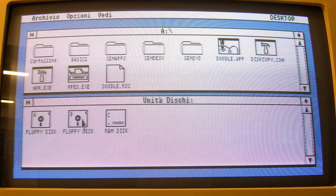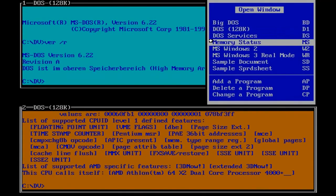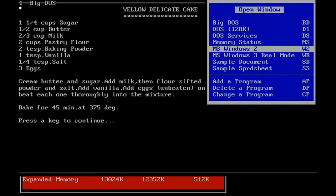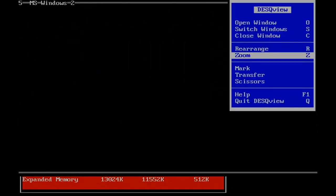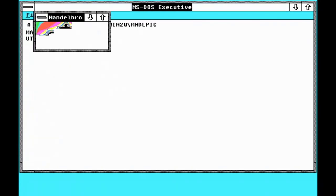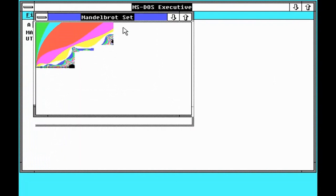And finally, there were arguably better equivalents out there. Gem and DeskView to name but a few. And don't forget that also Microsoft had their own DOS shell application, which is reviewed in another video of mine. Check that one out as well.